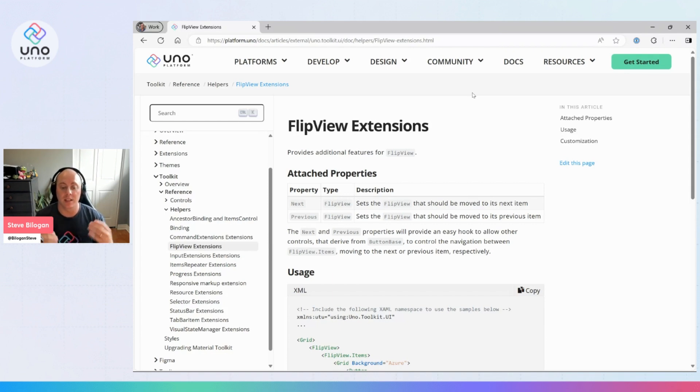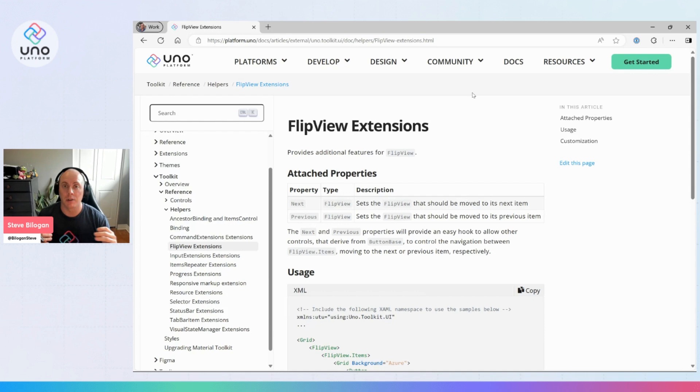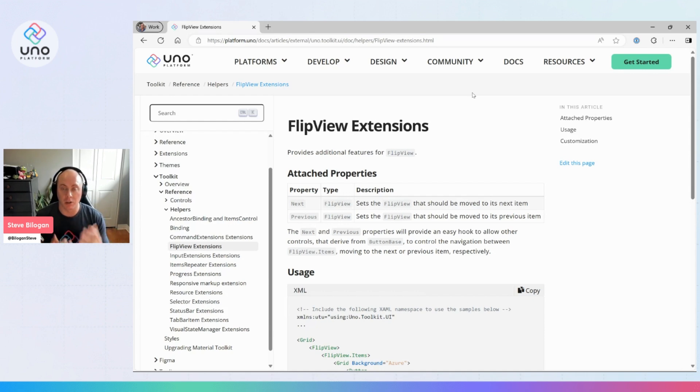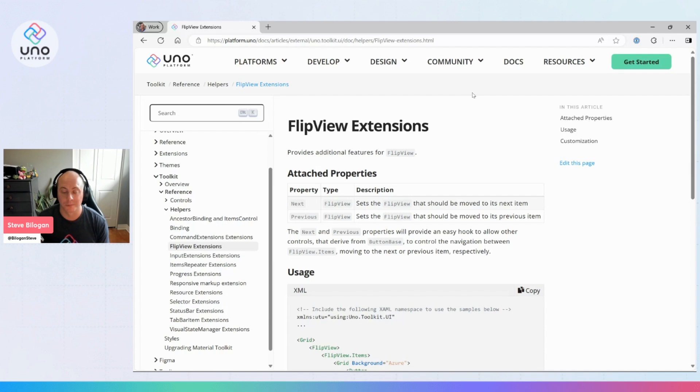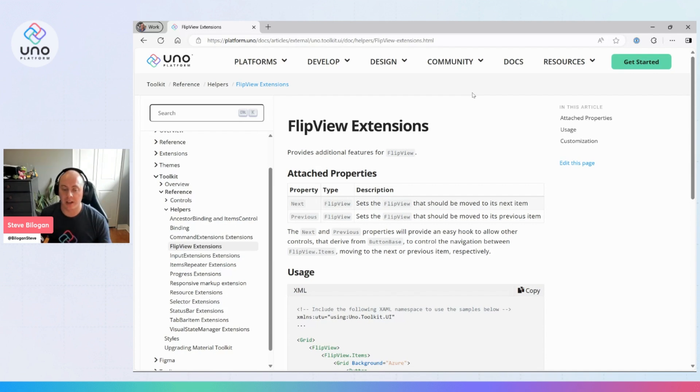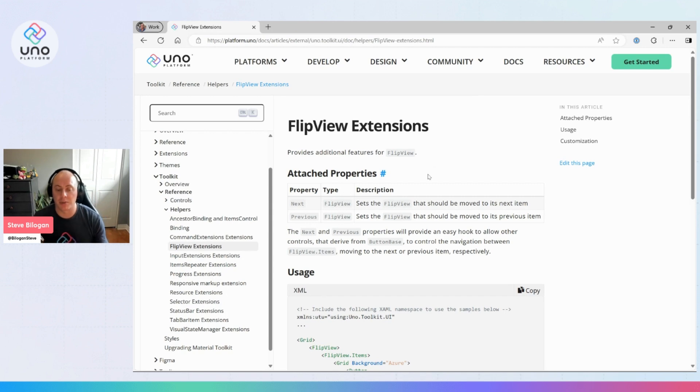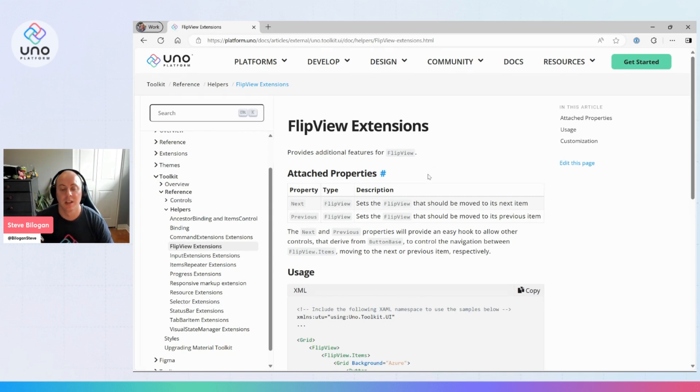This is a set of helpers that are available to add some functionality and features utilizing the FlipView control coming from Uno. Out of the box, what we're going to be looking at today are the next and previous attached properties coming from the FlipView extensions.